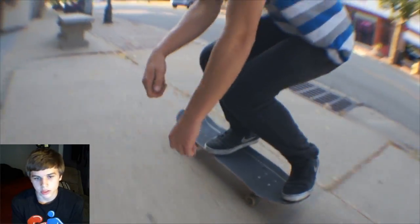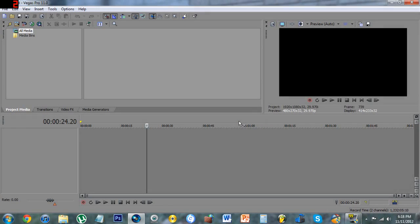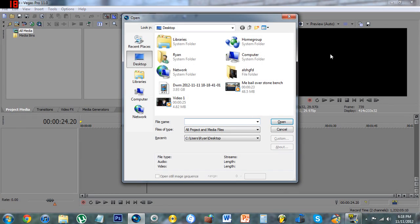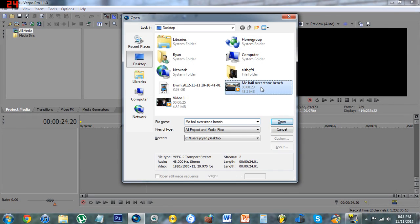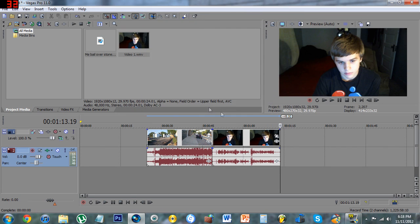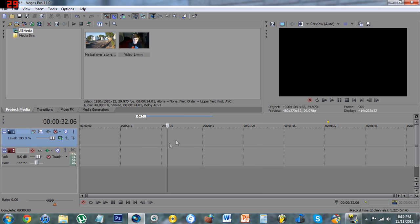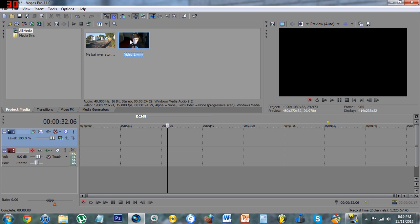So we'll just get started. Now that we're in Vegas, we're just going to open up our videos. One has to be the face cam and one has to be the gameplay. I just wanted to import them — one is the face cam and one is the gameplay, or whatever video you're putting your face cam over.